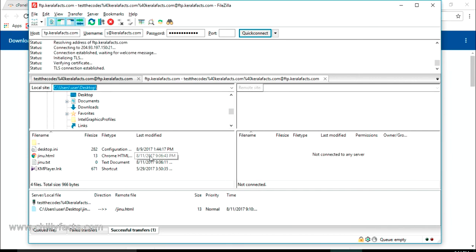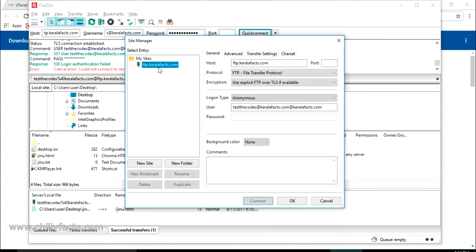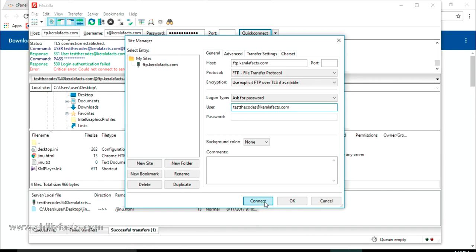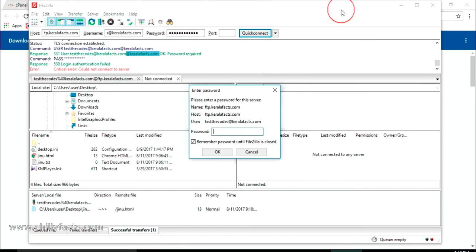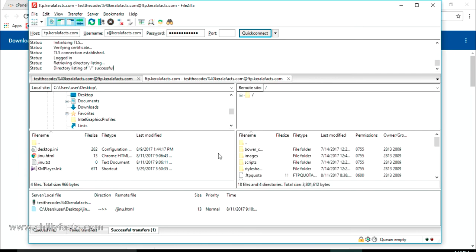There's an error — 'at keralafx' is appearing twice in the username. We need to remove the duplicate 'at keralafx' portion. Going back to Site Manager, I'll remove the duplicate and click Connect. Paste the password again and click OK. Now wait — yes, it's connected! So you can directly download the FTP configuration from cPanel and upload it here, but make sure the username and password are correct. You can check them in Site Manager.